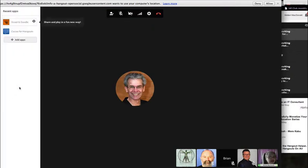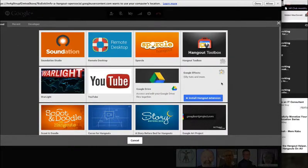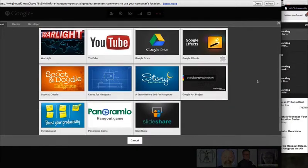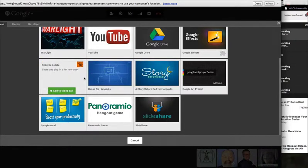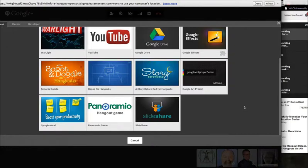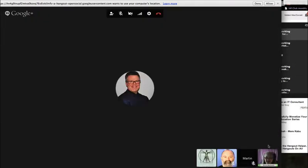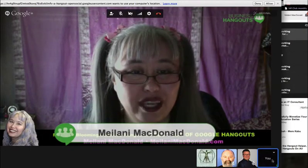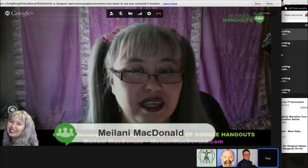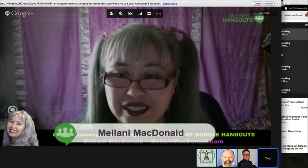Finally, there's the 'Add Apps' button, and there are tons of apps you can use from within a Hangout — SlideShare, Story Before Bed, Coco and Scoot, Doodle — just little drawing applications. I took you through the ones I've used the most as host of my show called the TGIF Business Networking Hangout on Google Plus, which I host twice a month.